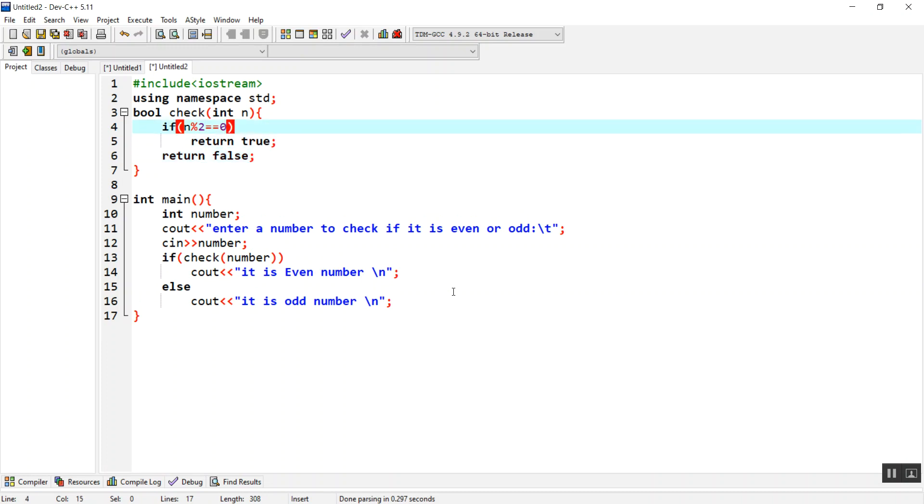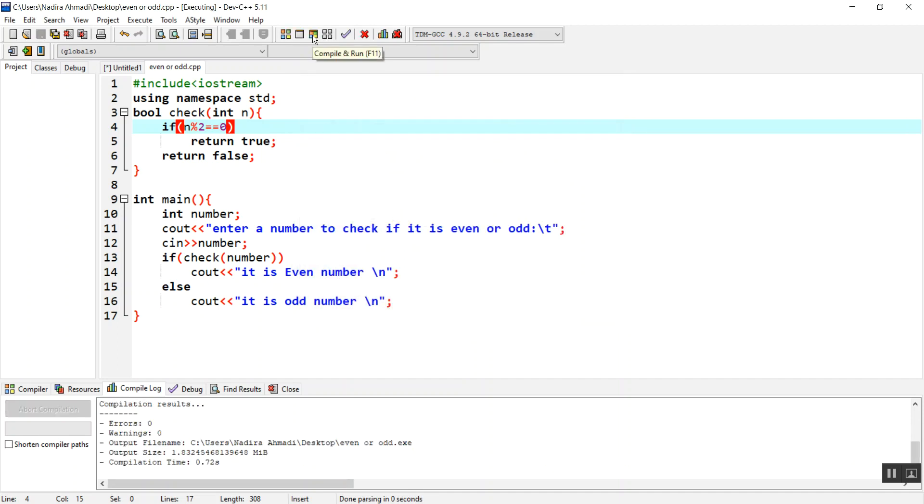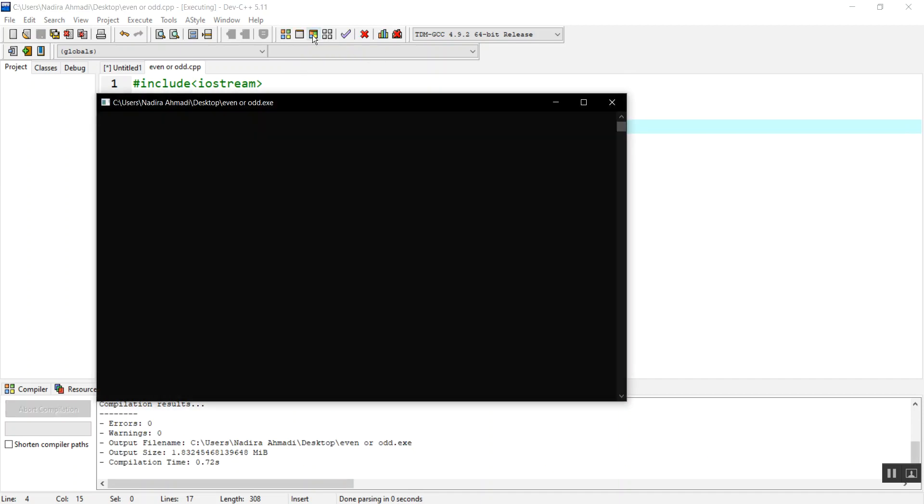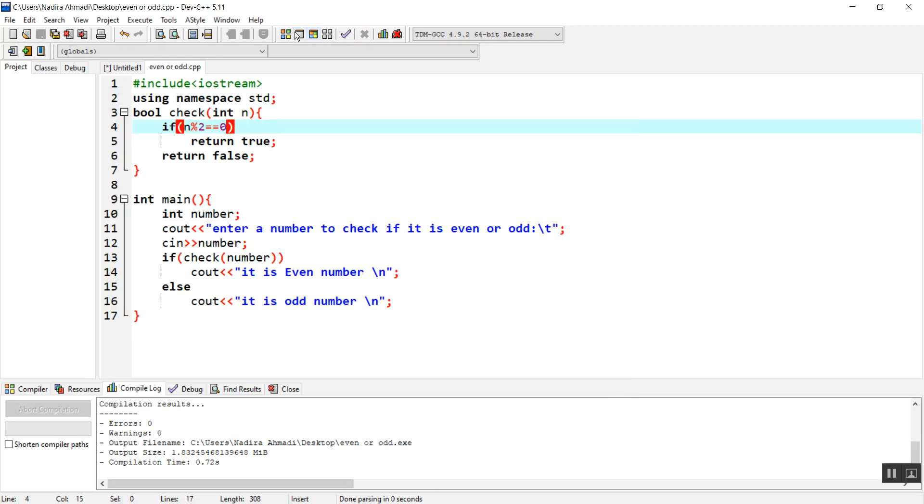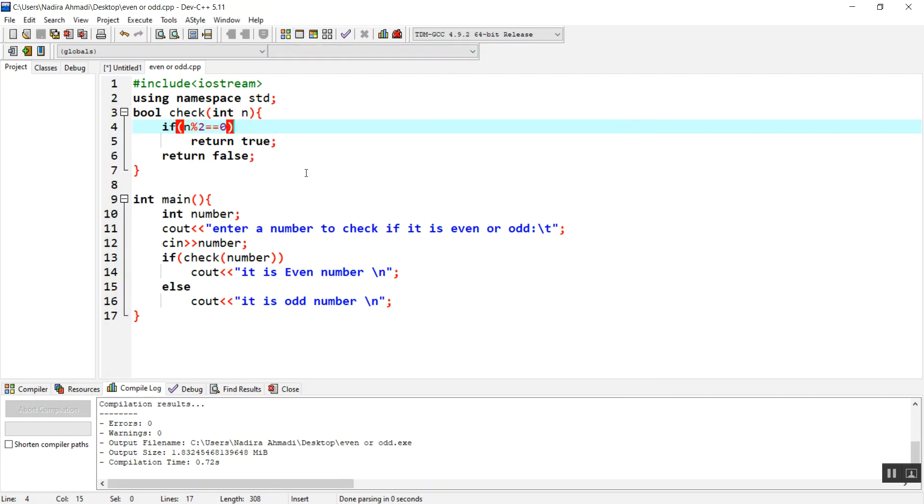So let's check it. Let's give the name as even or odd. So if I give it five, it is odd number. How about if we give it as six or eight? It is an even number.